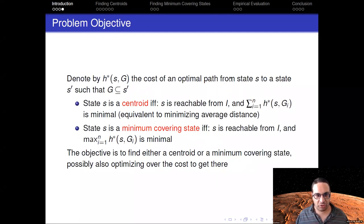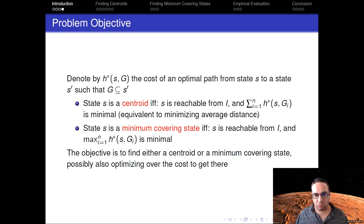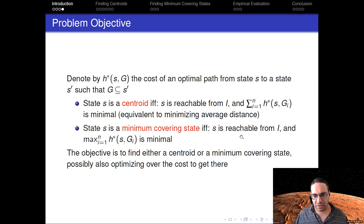What's the objective? Let's denote by H* (S, G) the cost of going from some state S to a state that satisfies goal G. A state S is a centroid if it's reachable from the initial state and it minimizes the sum of distances to the goals — which is the same as minimizing the average. A state S is a minimum covering state if it's reachable from the initial state and it minimizes the maximal distance to reach each of the possible goals.